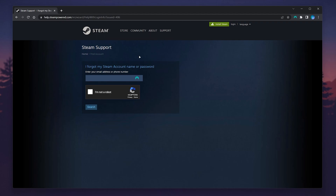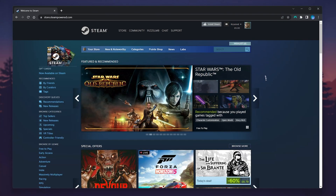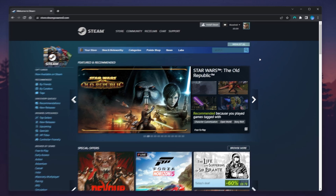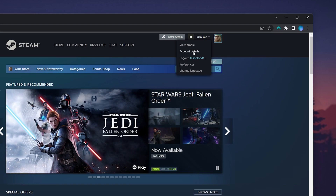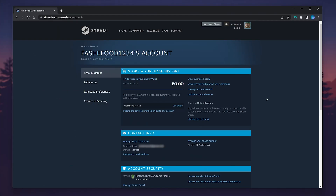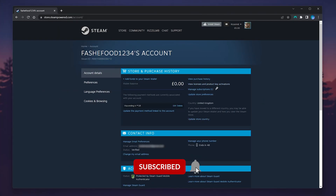Once you are logged in, click on your account name in the top right-hand corner. In the dropdown menu, select 'Account Details.' This will take you to the back end of your account where you can see all of your information.